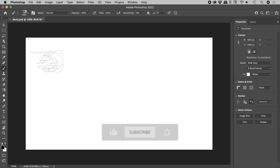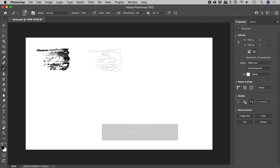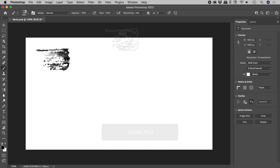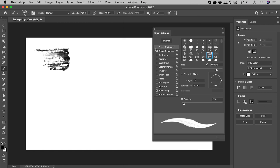Using the brush tool, I get this. I like it, but I'd like the brush tip rotated. Go to Window, Brush Settings, then Angle.